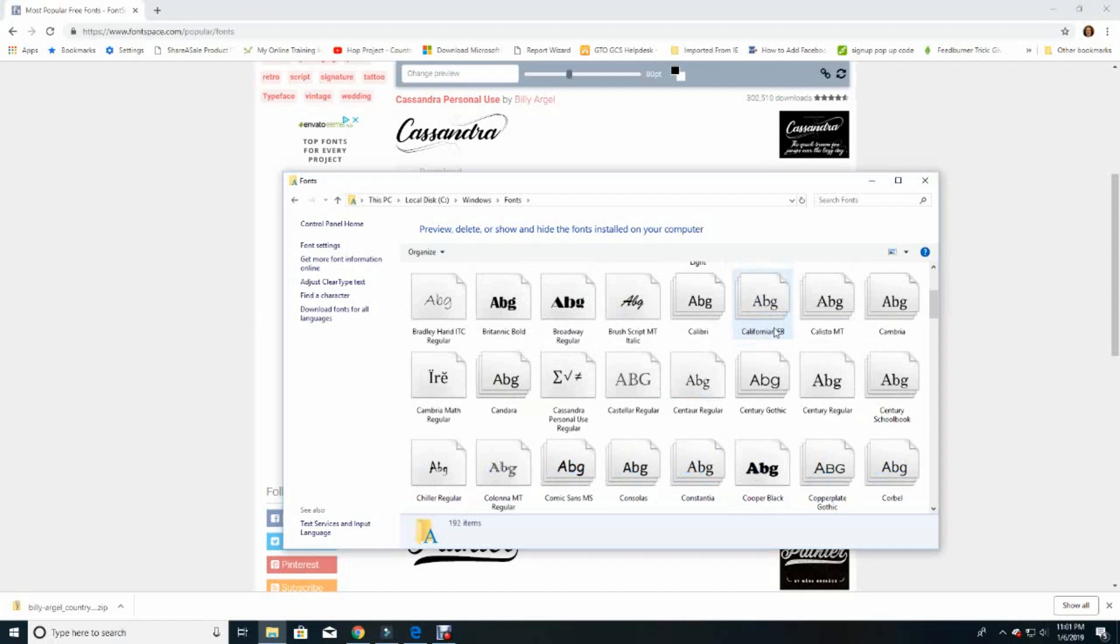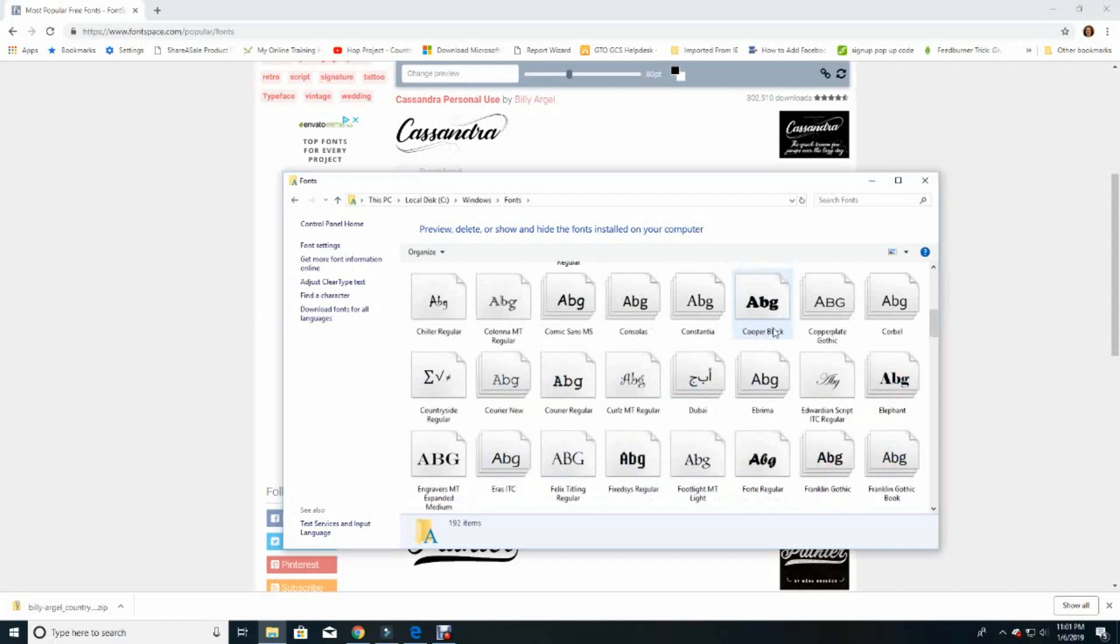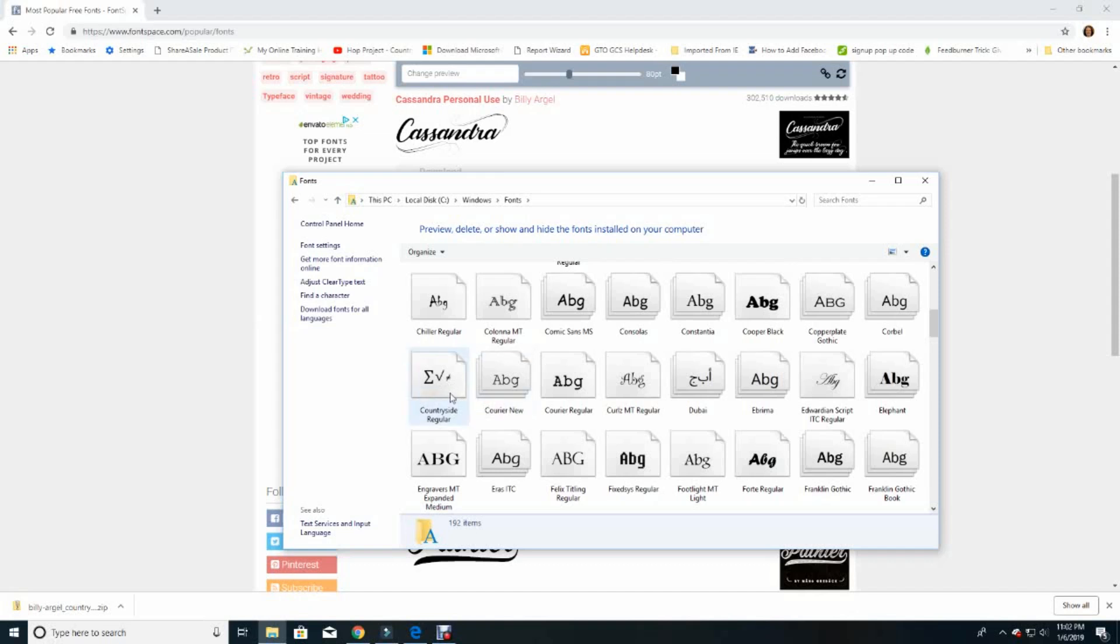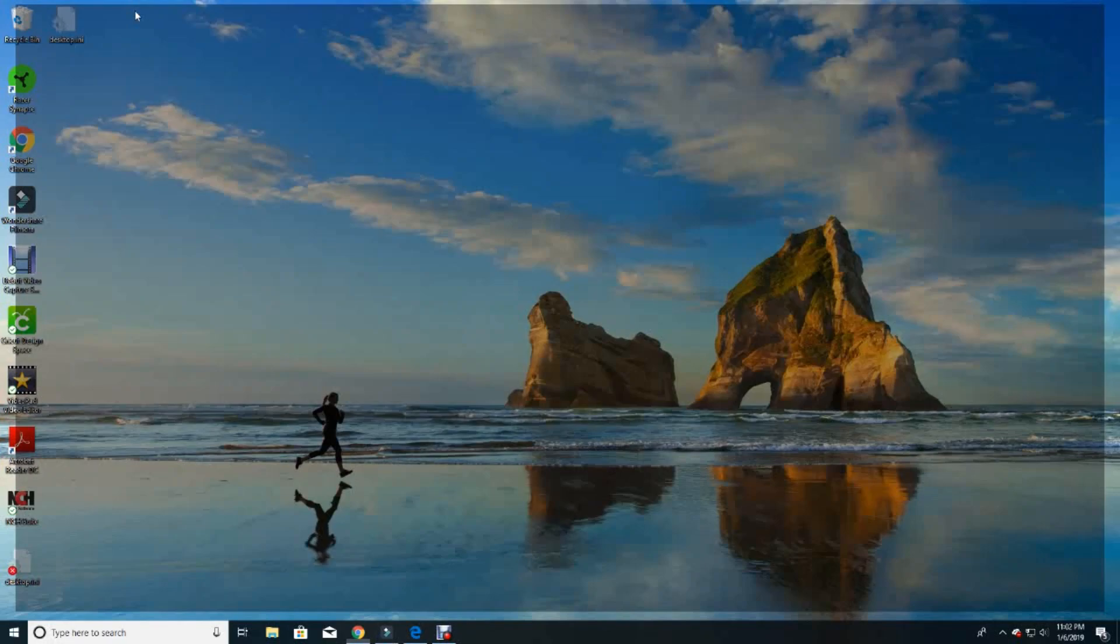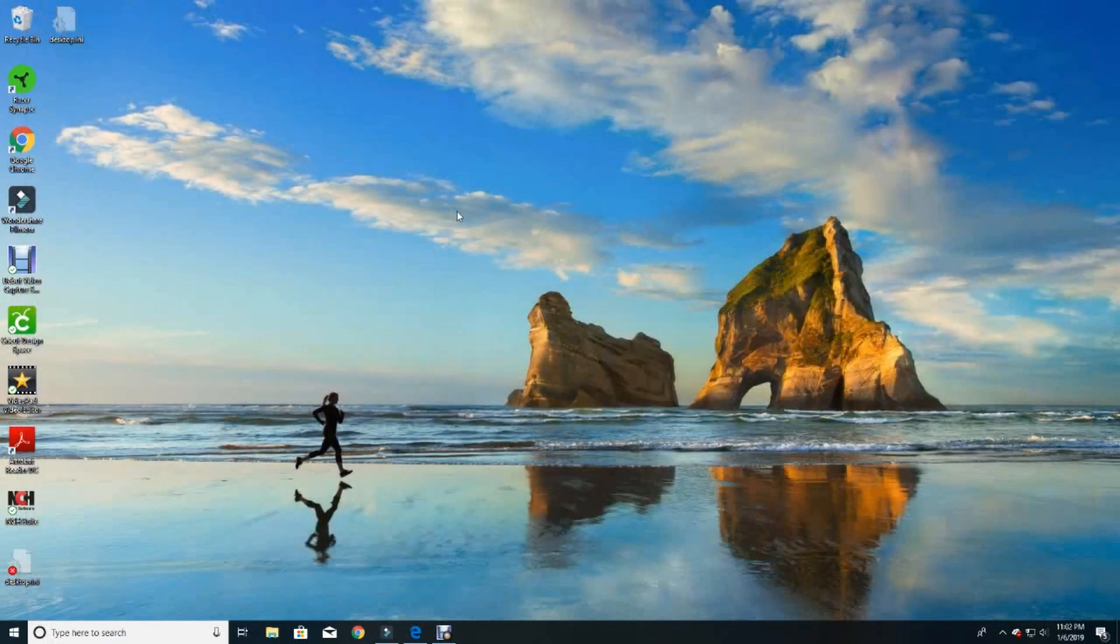And let's go down now and look, and here it is, Countryside Regular. So now I know that I have actually been successful in installing this particular font into my computer. So let's close all this down. We're done with our font site and we're done with the installing. Now we're going to want to actually use it.